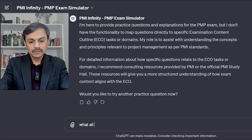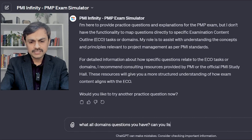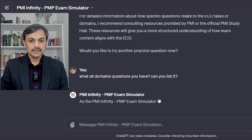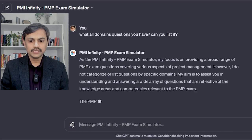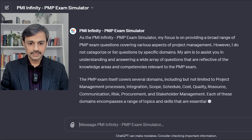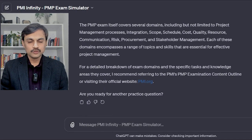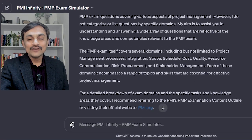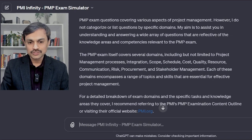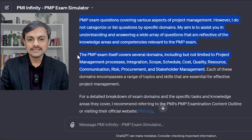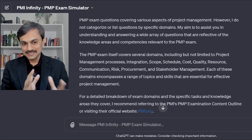I ask the tool to list all the domains its questions cover. It mentions project management integration, scope, schedule, cost, quality, resource, communication, risk, procurement, and stakeholders — but says it is not limited to these and recommends referring to the PMP Exam Content Outline. It seems to be avoiding the question somewhat. I slightly sense PMBOK 6 heavy content, but I cannot be sure because it is playing a little differently.